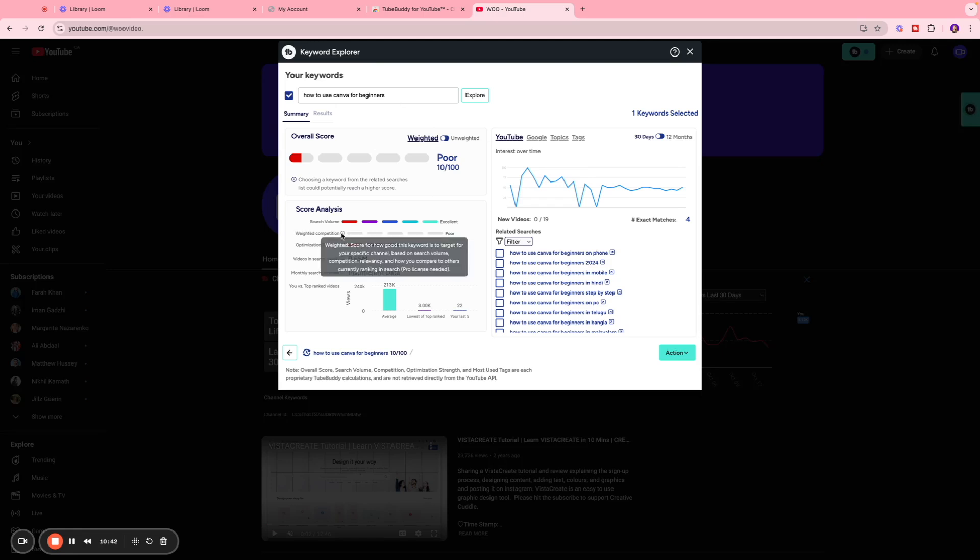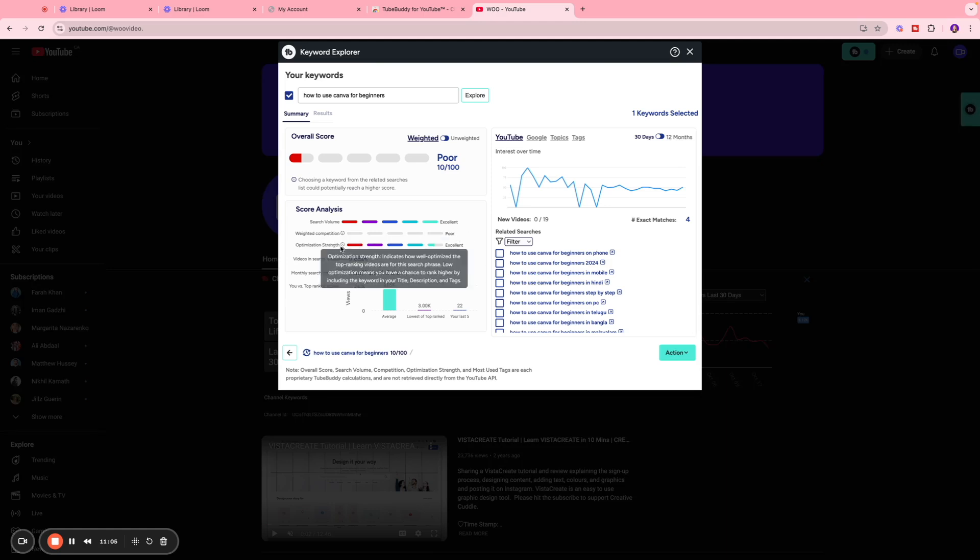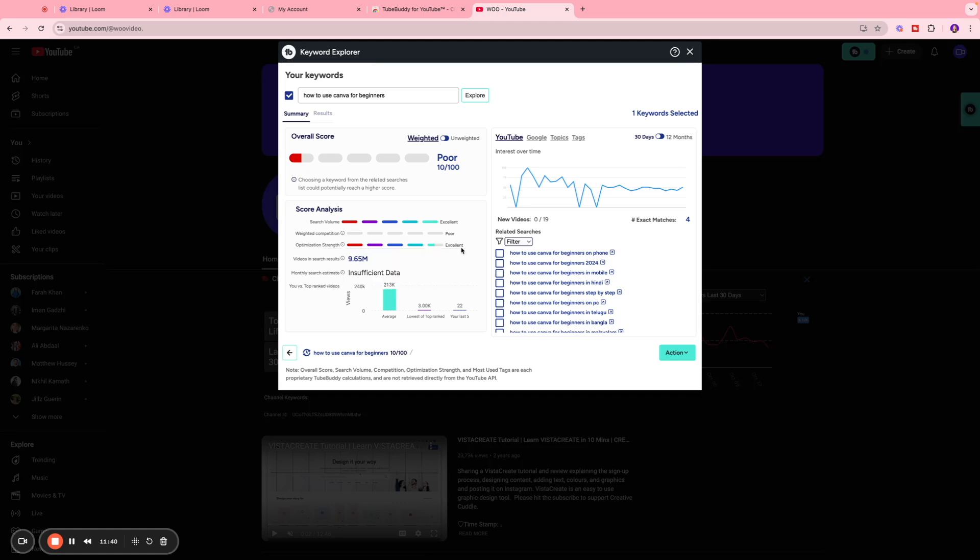Then we have competition, which means how good this keyword is to target for our specific channel based on the search volume, competition, relevancy, and things like that, and how I compare to the other people that are creating content around that topic. So for that it's poor. Optimization strength indicates how well optimized the top ranking videos are for this search phrase. If it's not optimized properly, meaning if it doesn't have the right keywords in the videos and tags and things like that, so this is where there's a gap and you can make your video a lot more optimized. You can ensure that you enter the right keywords and tags and things like that so you can rank better. So optimization strength is excellent, meaning all the videos have been optimized really well, and there are over 9.65 million videos for this search phrase, which basically means that the demand is higher.